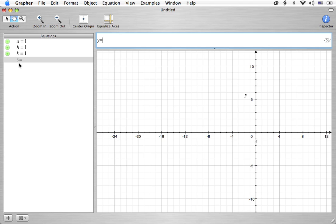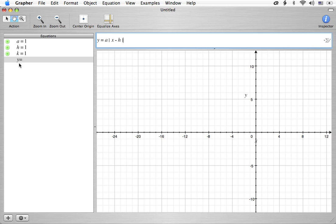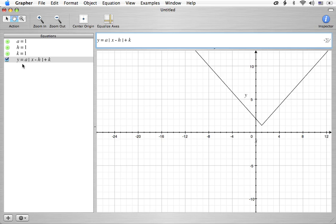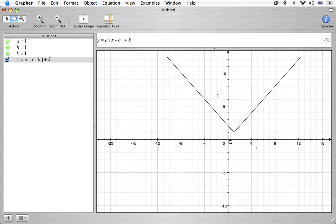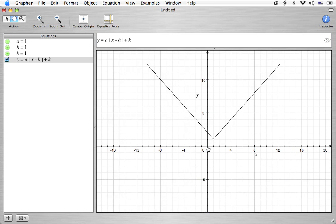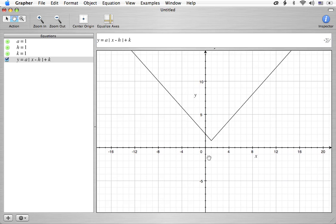And we're going to put together an equation now. y equals a times - we want the absolute value here. We got too used to doing the quadratic equation. Let's put a little space there. Absolute value of x minus h, and then we're going to add the k to it. Let's hit return and see what happens. Well, there we go.